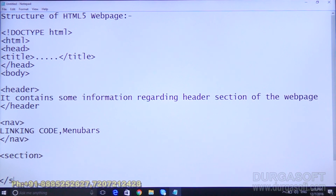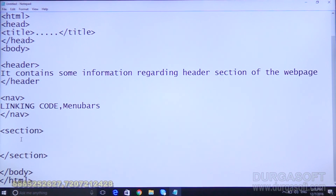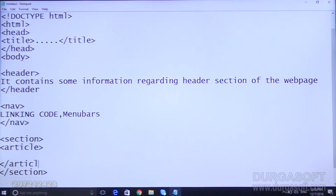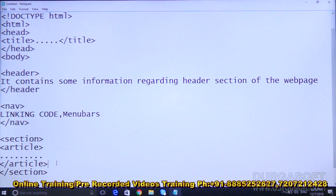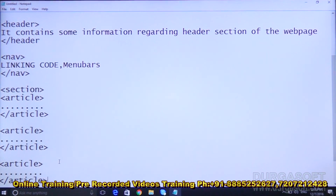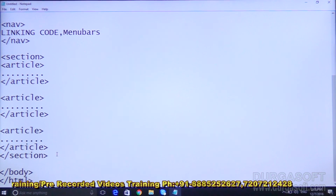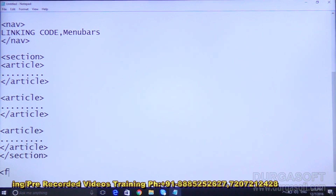After the navigation section we have the section tag. By using the section tag we create the content section. Inside the section tag we use article tags — open article tag, close article tag — to hold individual pieces of content. In one section you can have many articles. After all sections are complete, we take the footer section.